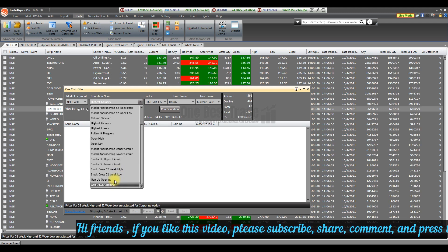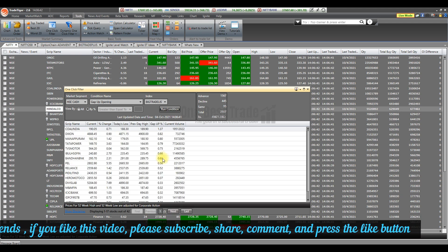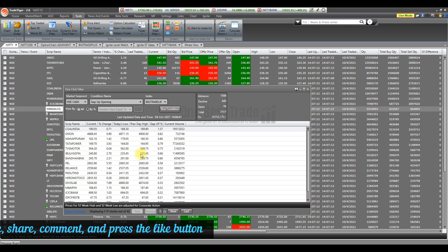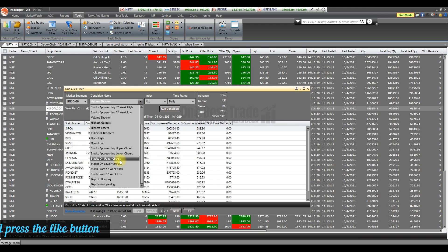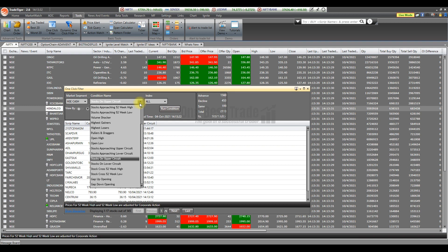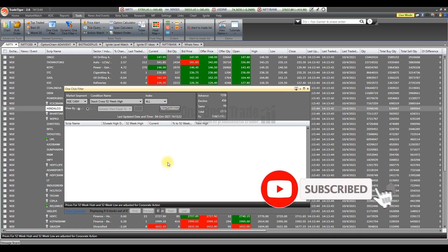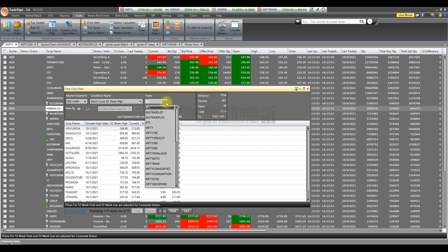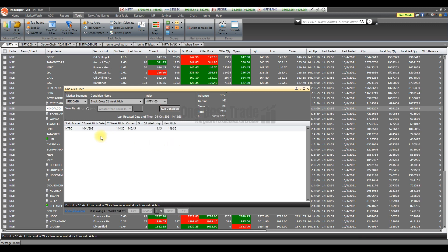The next important scanner is Gap Up and Gap Down. Select and run the condition — you can easily find gap up and gap down stocks, especially after 9:10. You can also find stocks on the upper circuit and lower circuit, stocks approaching 52-week high, and stocks crossing 52-week high. For example, filtering for Nifty 100 shows only NTPC going above 52-week high.